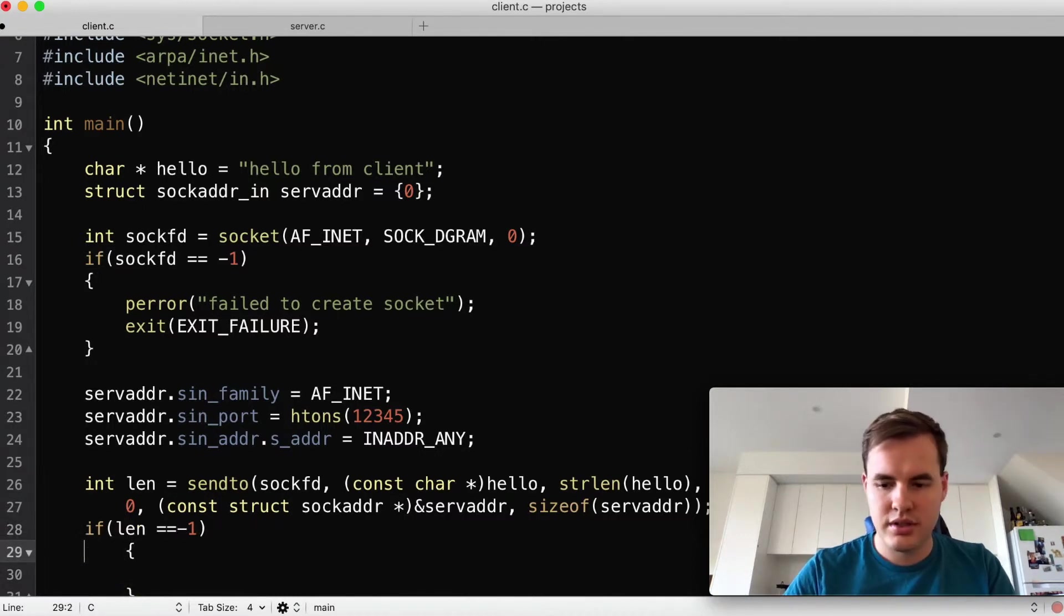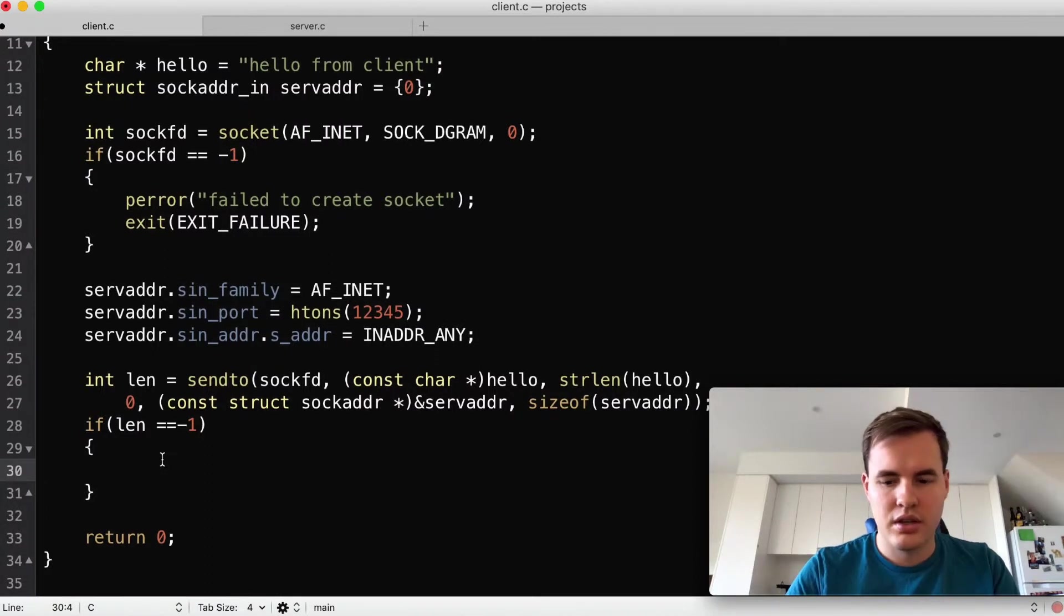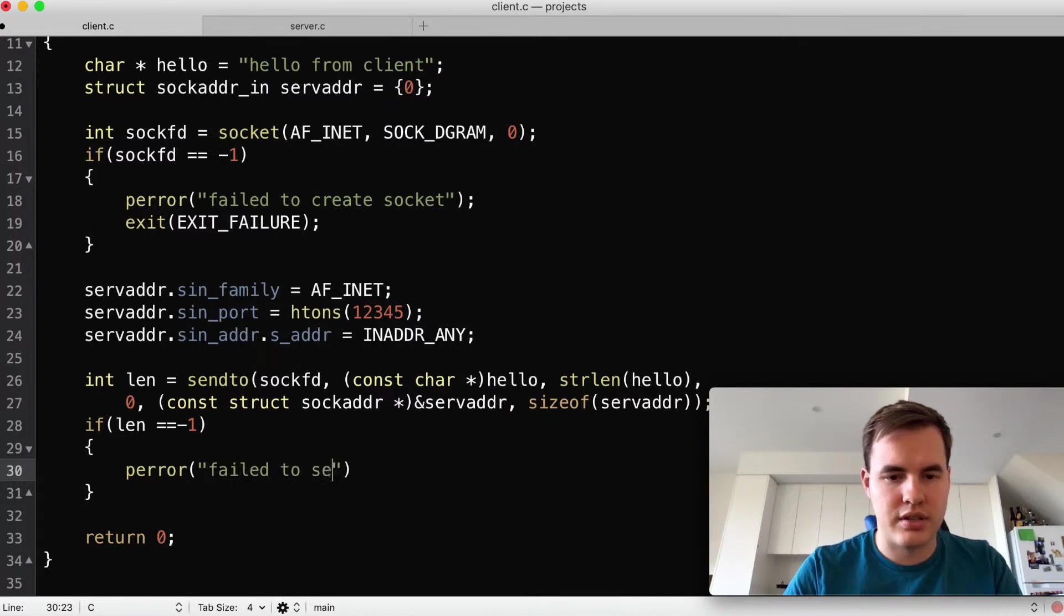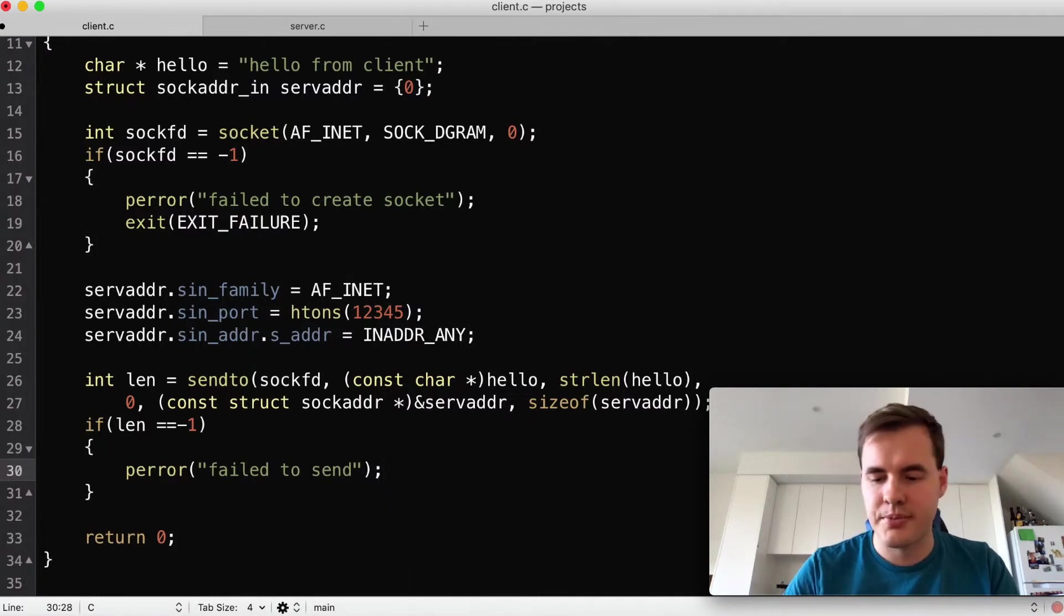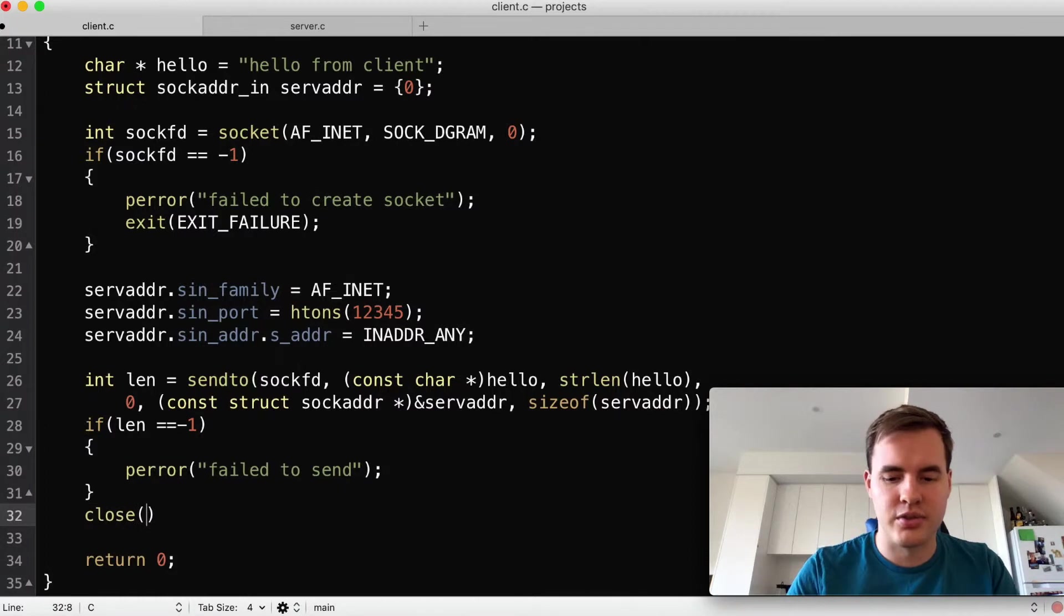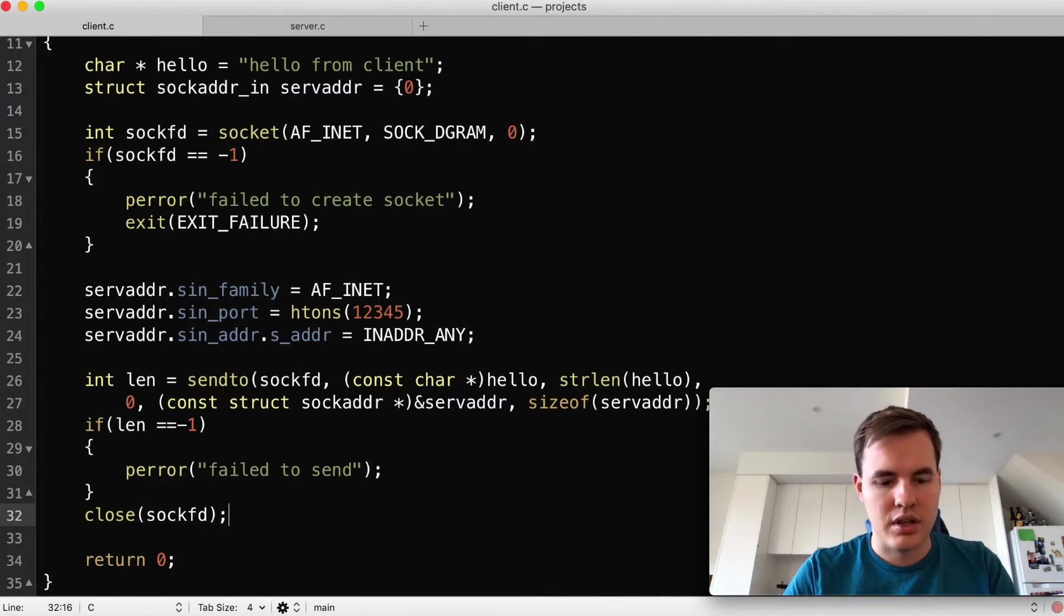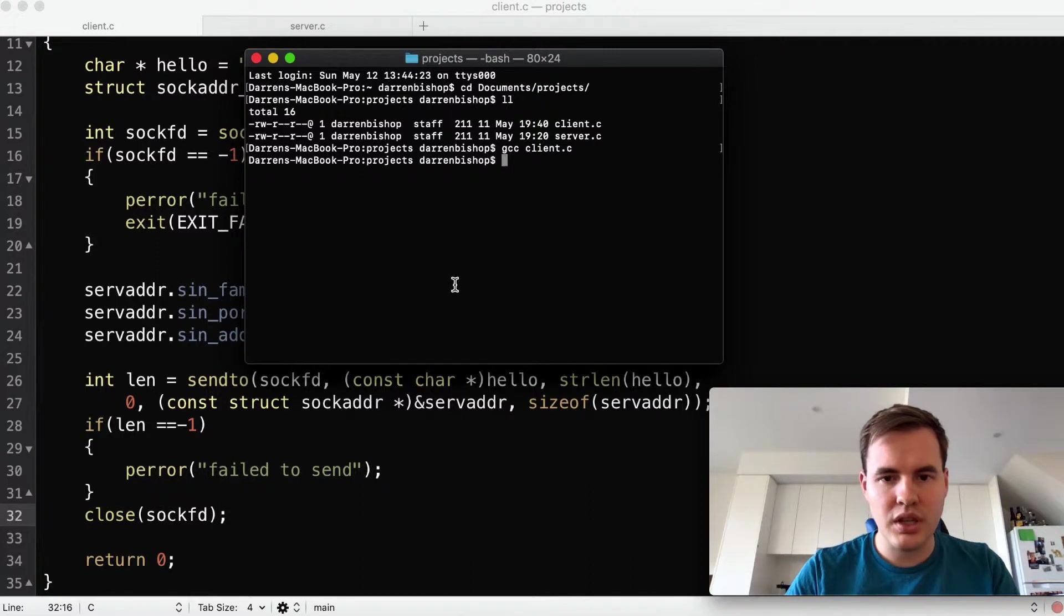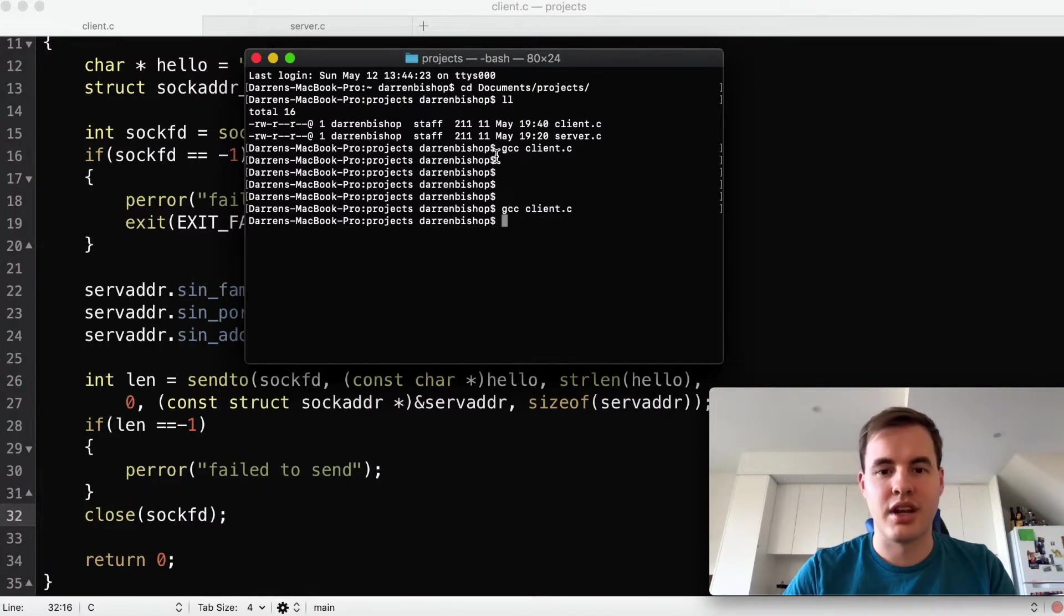Some quick error handling. If len is minus one then that is a fail. We'll do a quick perror here as well 'fail to send' and then we don't actually need to exit here because we want to make sure we close the socket since we've already created it. So we'll do a close there at the end and that should be all there is to it. So we'll save that and open up a quick terminal and we've got our gcc client and there we go it compiles perfectly.